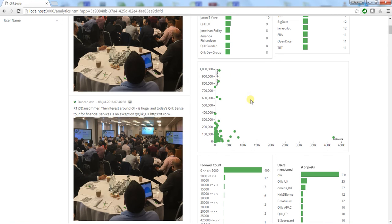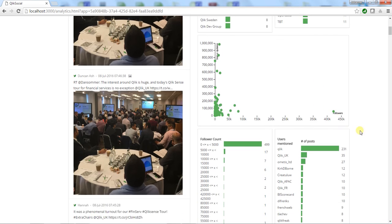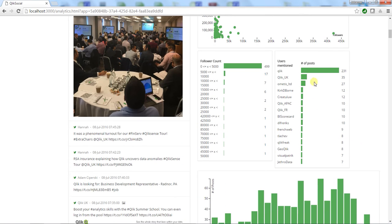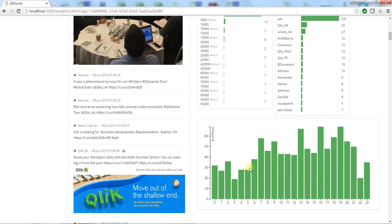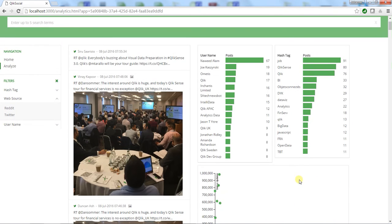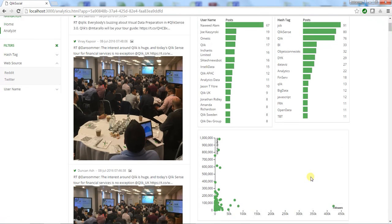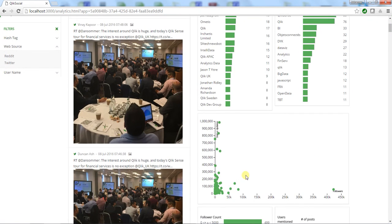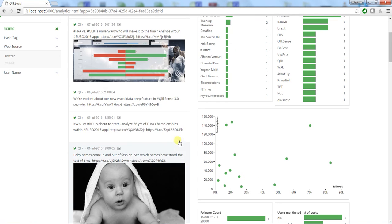Below here, we have some of the users who are mentioned a lot and what time of day these posts are being posted. Let's go ahead and filter on a few of these users and look at some of those tweets in more detail.